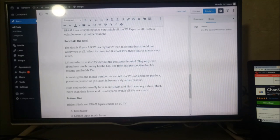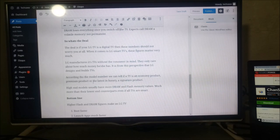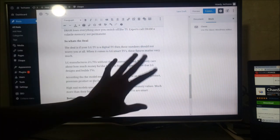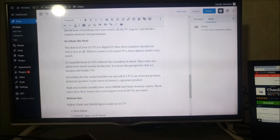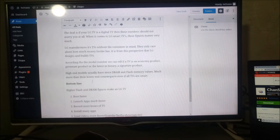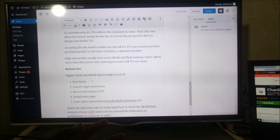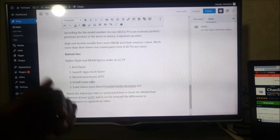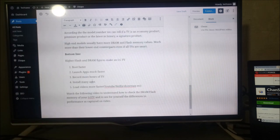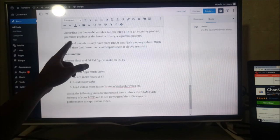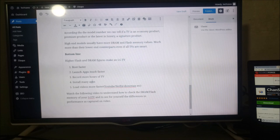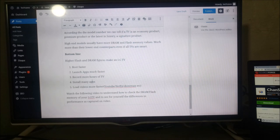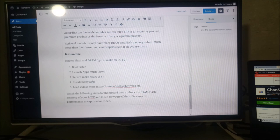So these flash and DRAM values should not worry you much if your TV is only a digital TV like this one over here. I'm just using HDMI. But if your TV is a smart TV, then these figures should worry you a lot. Because high-end models usually have more DRAM and flash memory values, much more than their lower-end counterparts, even if all TVs are smart.